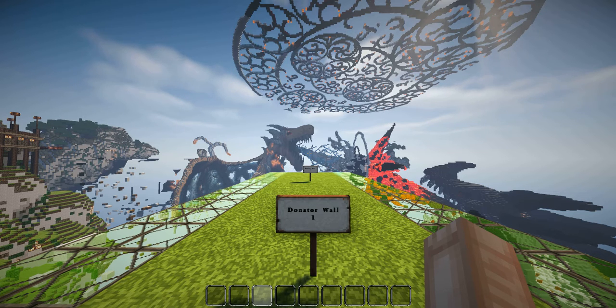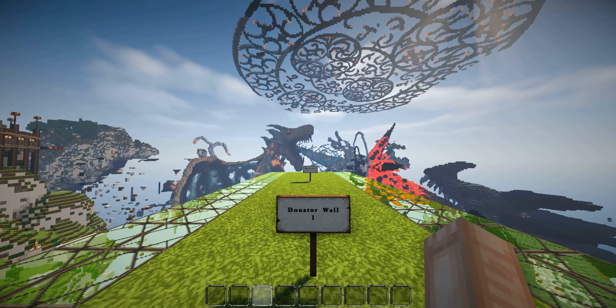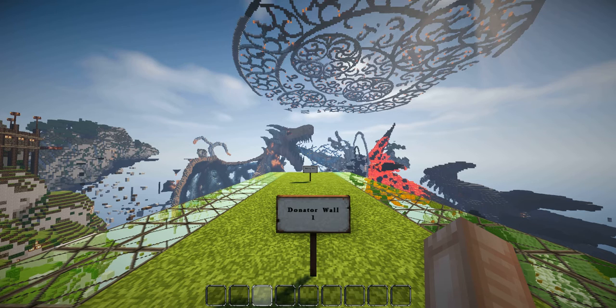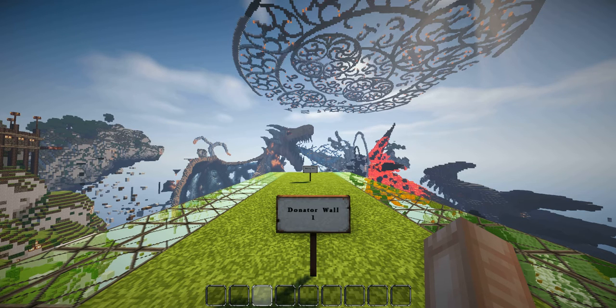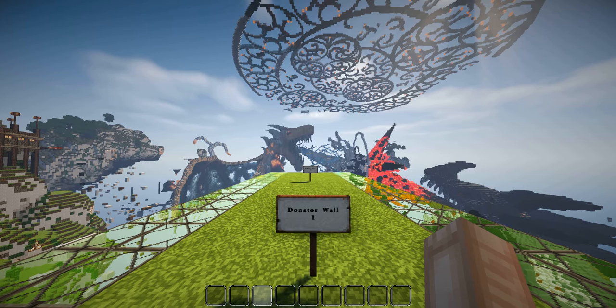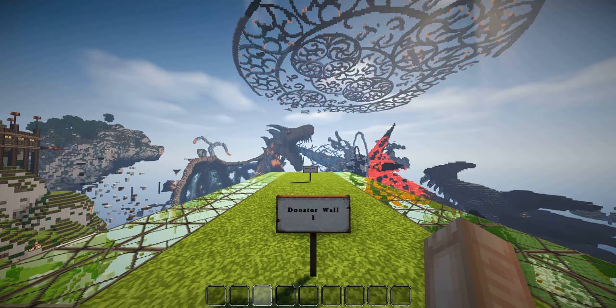In front of me you will see two signs. These signs are not part of the plugin, they are there simply to show where the walls will appear. In my case I have two walls, each one is for a different rank. Since I have permission for both walls, they are invisible to me.